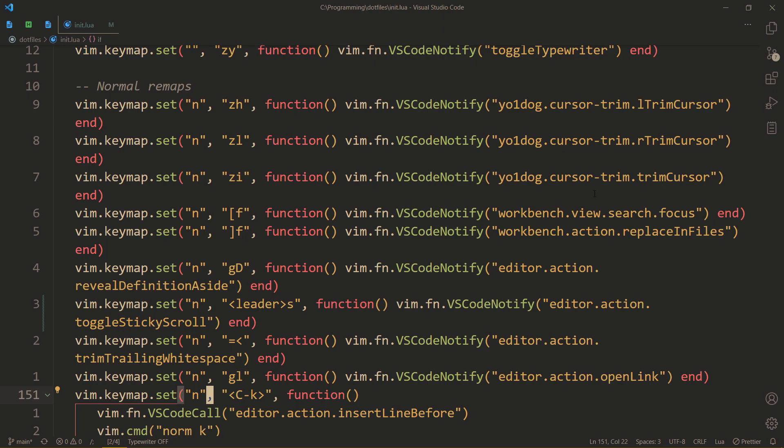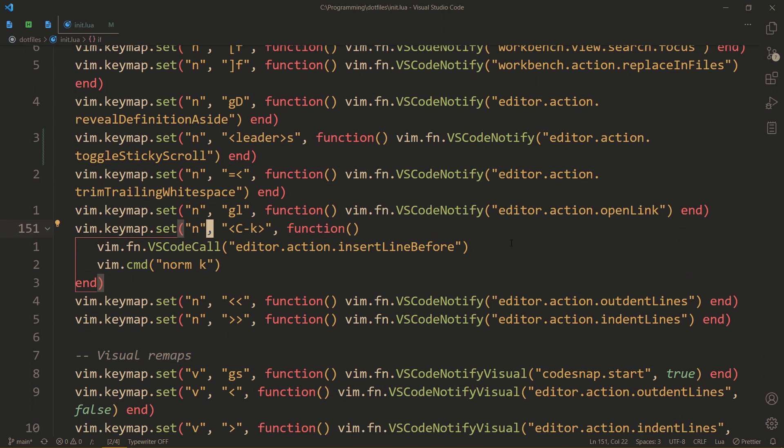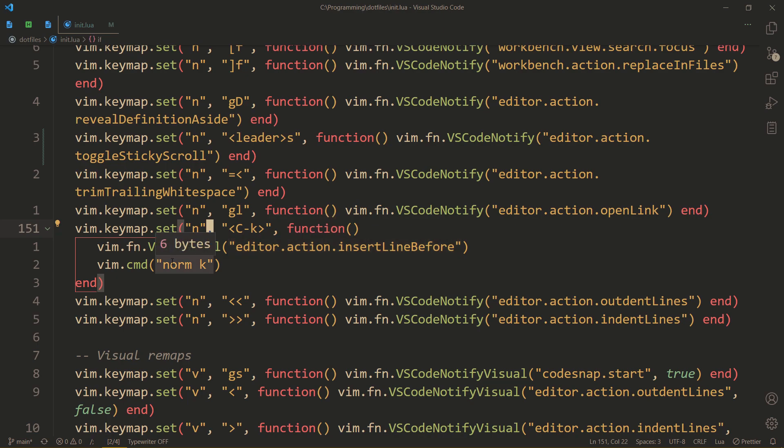But what if, after calling the command, I also want to do something else within Vim? Usually, I would use the normal command to execute that. But sometimes, the normal command is limited.